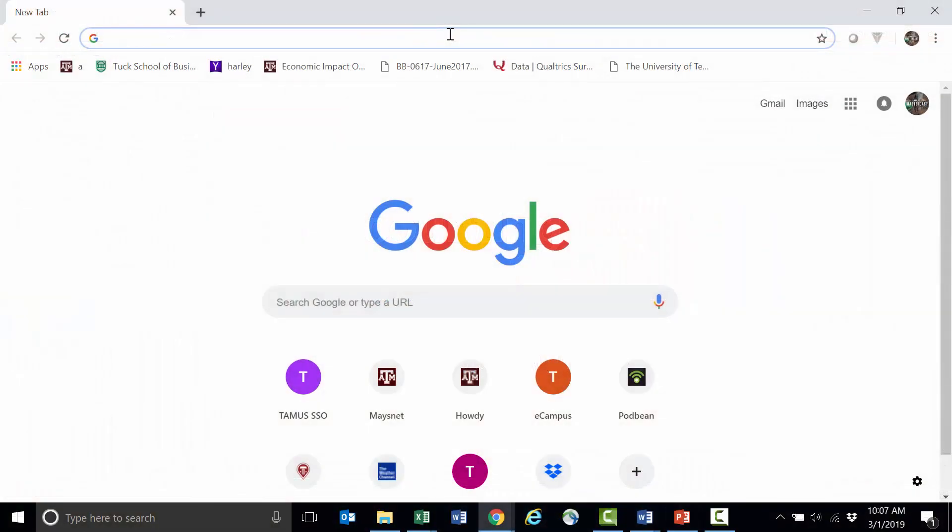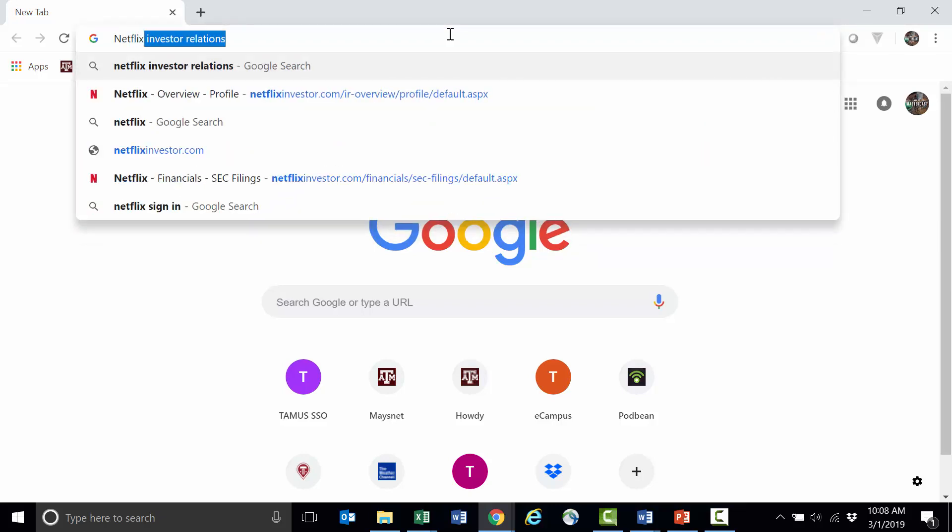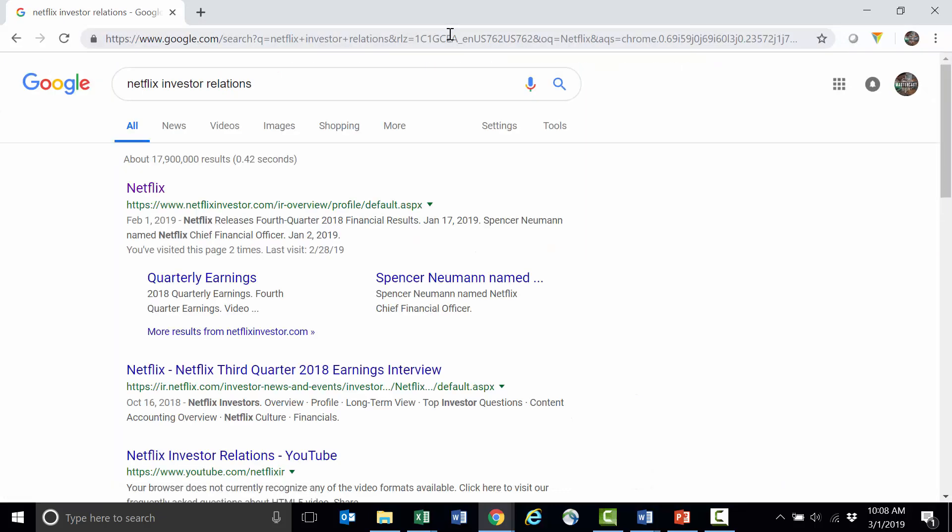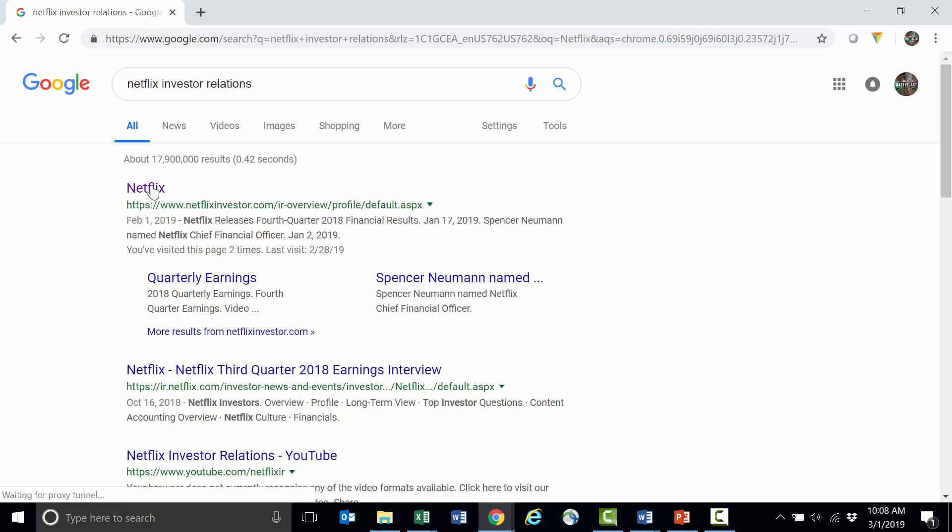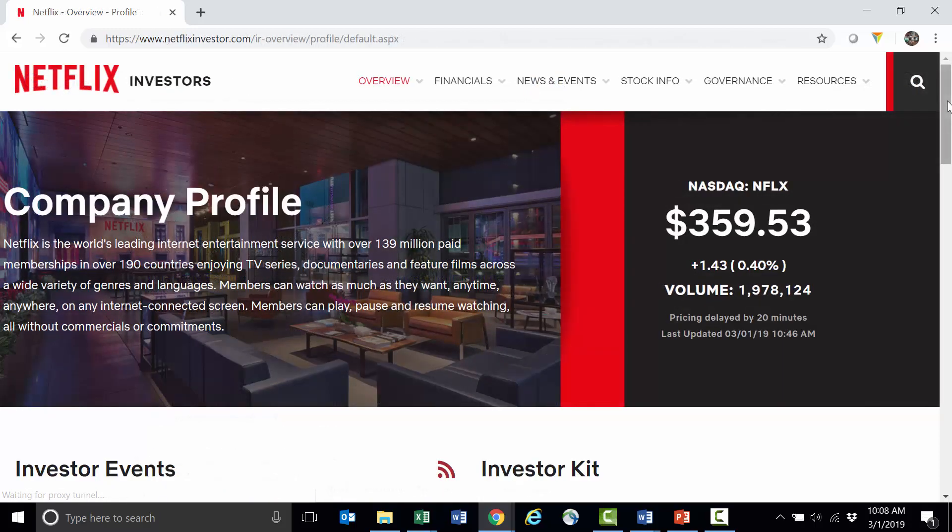To find Netflix's 10-K through the company, I'm going to just Google Netflix Investor Relations. You can see I've already typed it in a few times, so it's populating here, but just type in Netflix Investor Relations and click enter. I'll click here where it shows me I'm going to Netflix Investor Relations and it should give you a screen that looks like this.